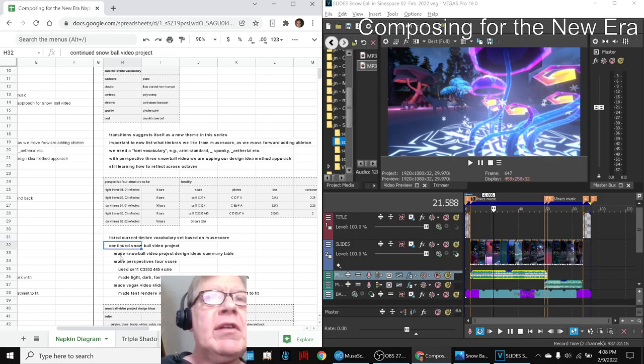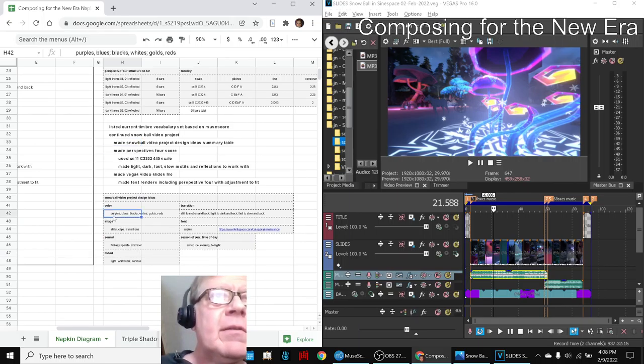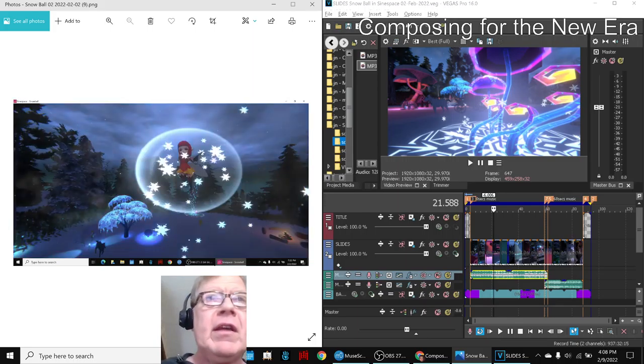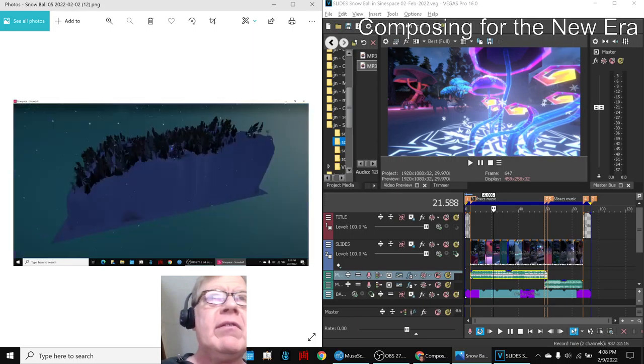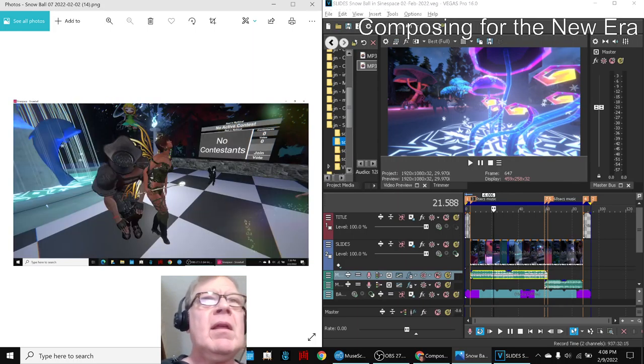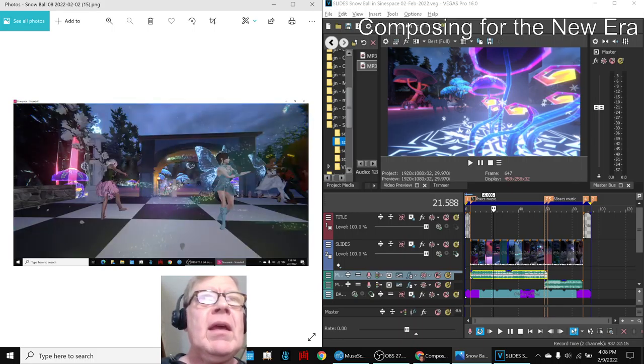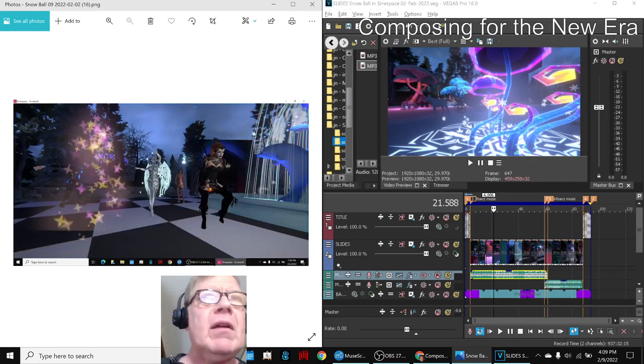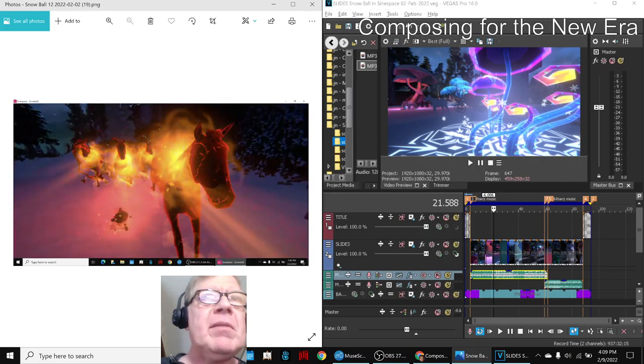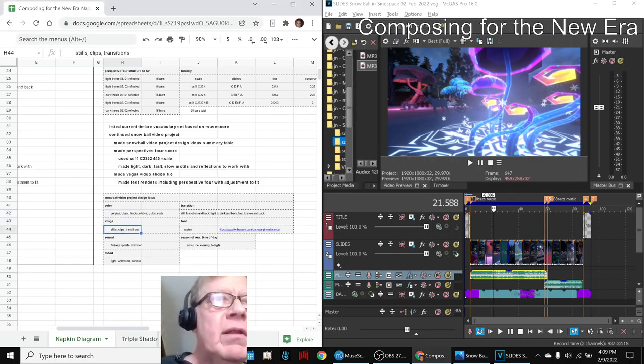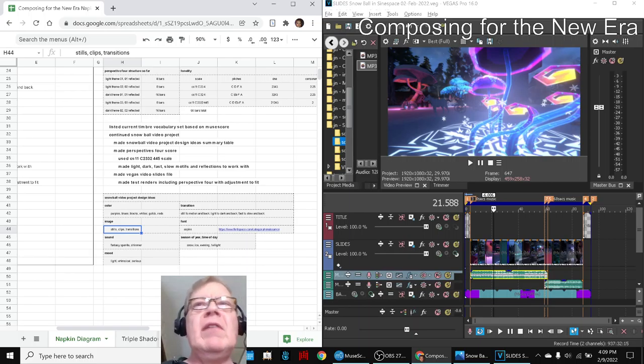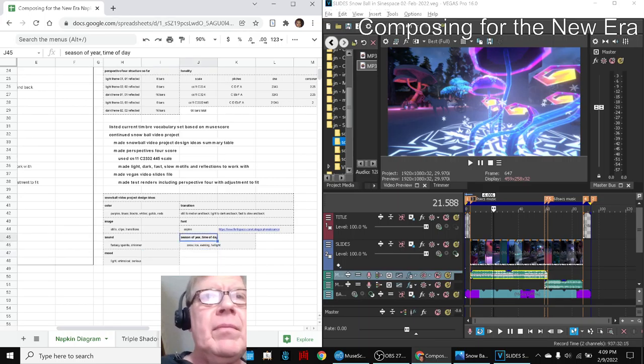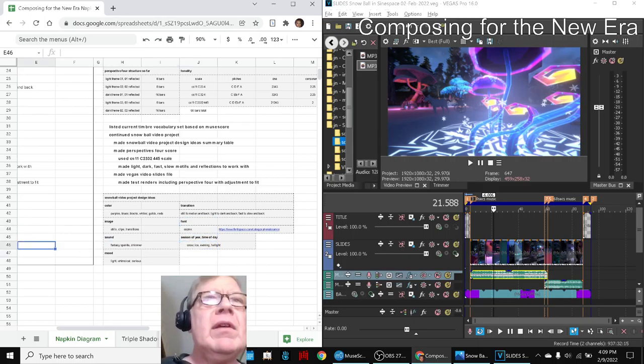So anyway, what happened is we listed a timbre vocabulary, we continued the project, we made a design table. We picked our colors—our purples and blues. And for that we were kind of referencing again all of these screenshots that we had taken. But we also had black and white for the chessboard, and then we also had some gold and red on some of these folks, especially over here we get gold and red. So we have a bunch of colors to work with. We have stills, we haven't yet tried a video using our video clips, sound, mood, season of the year, etc.